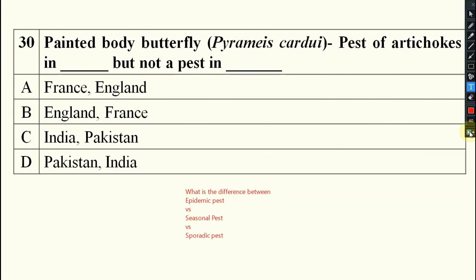If any kind of doubt is there, you can ask in the comment box. Thank you very much. If anything you cannot understand properly, you can watch the pest and categories of pest videos — part 1, part 2A and part 2B. You can go through those and understand so many things. Thank you, have a nice day.